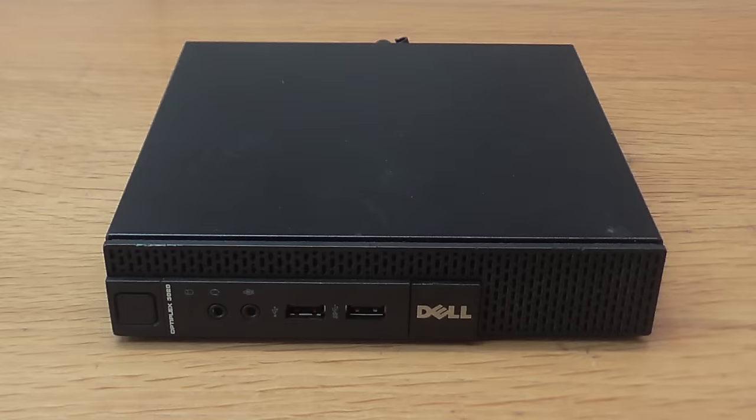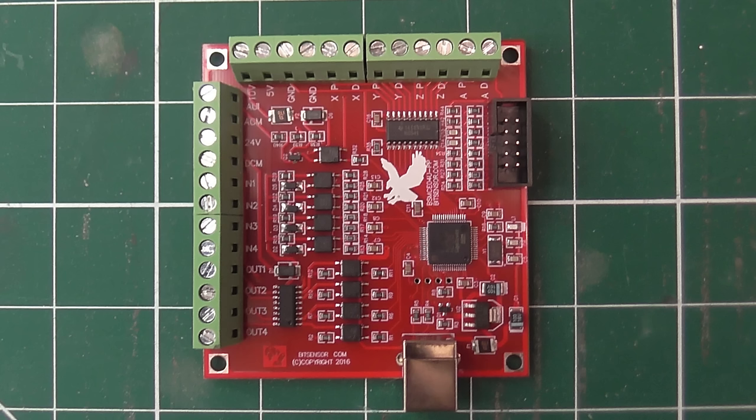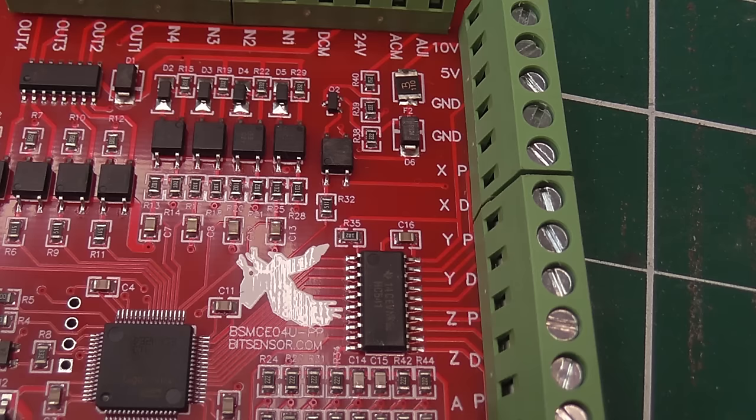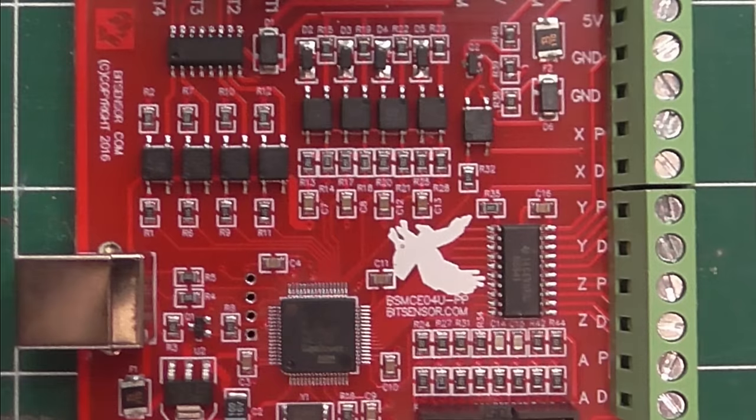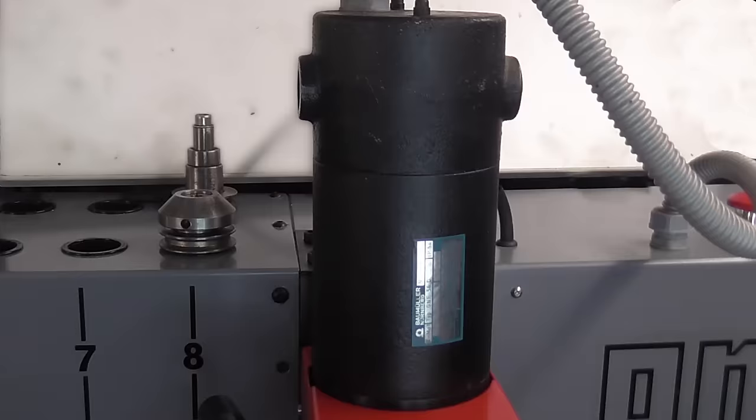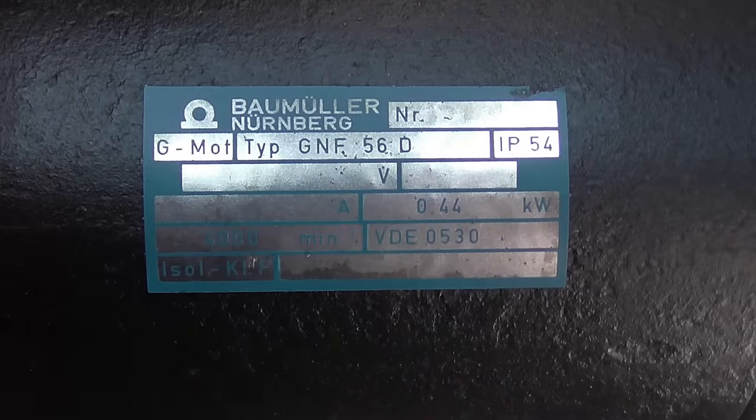I'm going to use a small PC running Mach 3 to control everything. In between the PC and the stepper drivers, I'm using a small motion control card. This connects to the PC via a USB port, and provides multiple individual outputs for the stepper drivers, spindle control, and also inputs for things like limit switches. The card I'm using is known as the RNR or bit sensor card. I've used these before, and found them reliable, and they're also inexpensive.